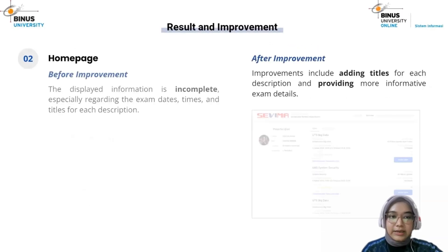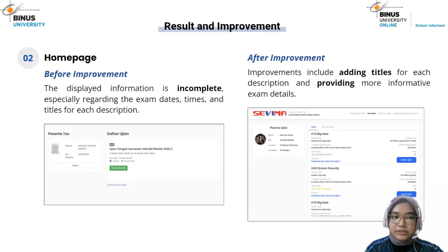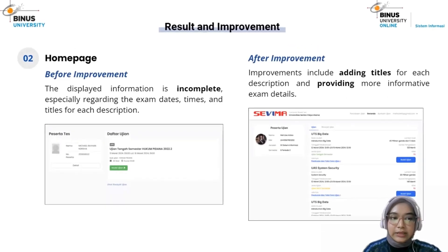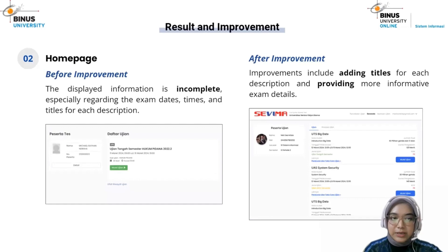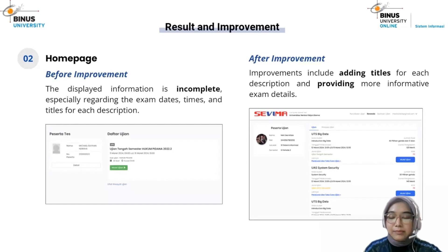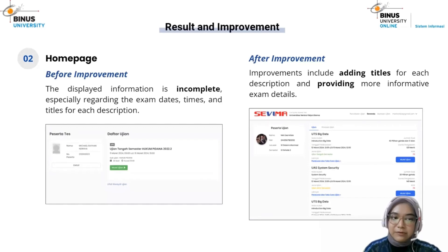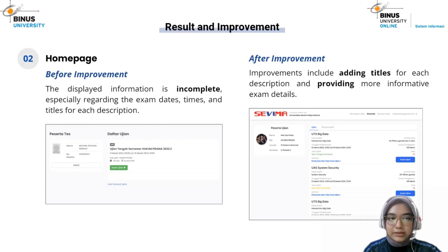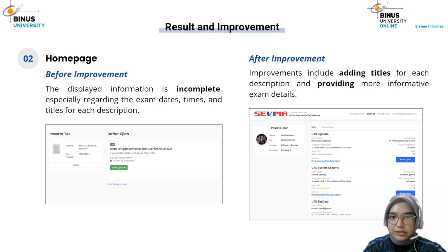Second is the homepage. On this page, there is no information about the exam or anything else. The improvement is adding details for the exam schedule and other relevant information.